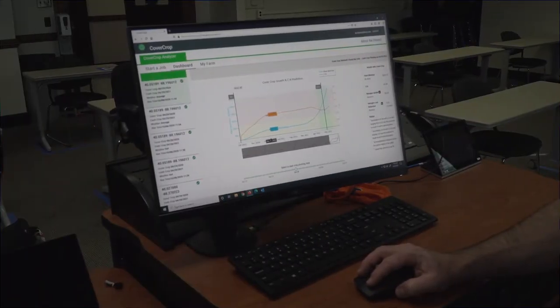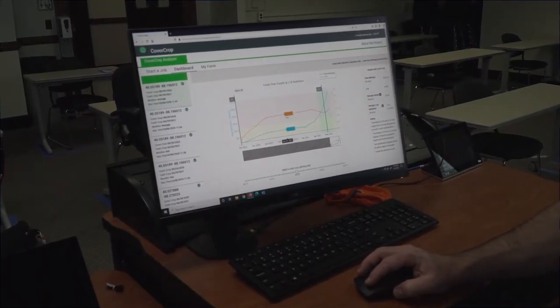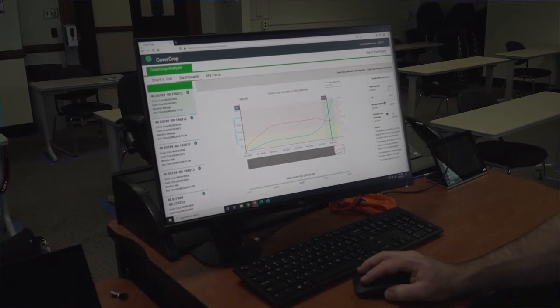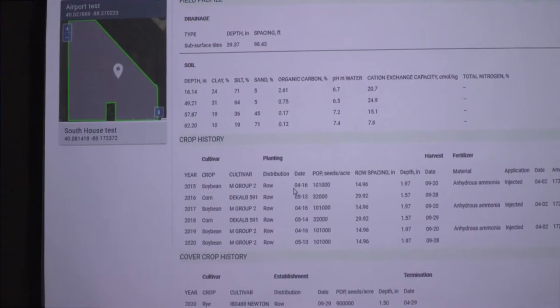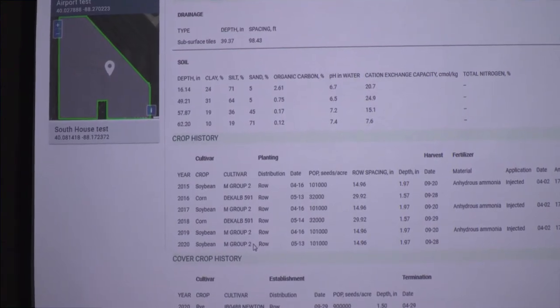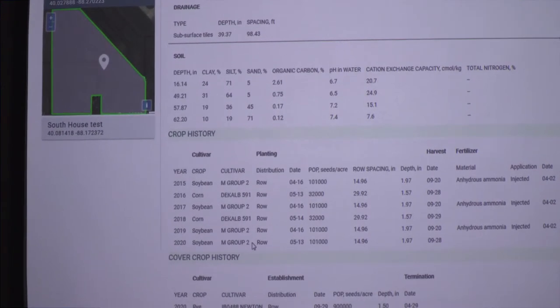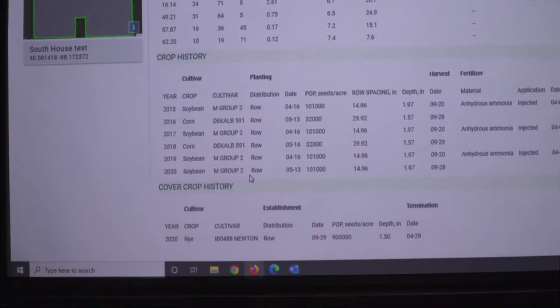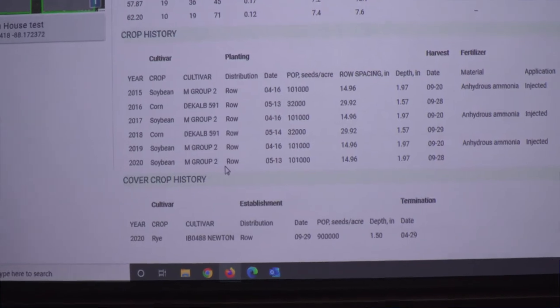Right now the tool will give you a default set of information around your fertilizer application rates, your seed population for your commercial crop and your cover crop — cereal rye. Going into MyFarm, the farmer can actually revise that, moving out of the default to get to your actual numbers.